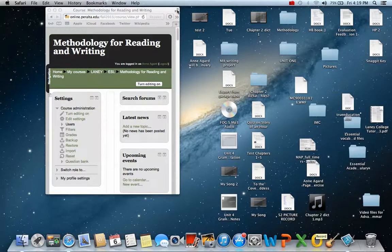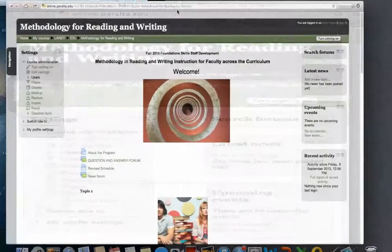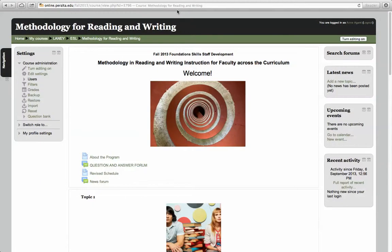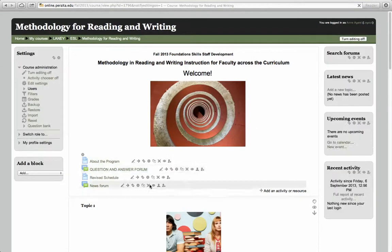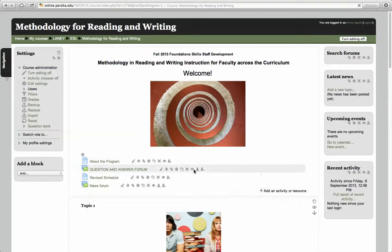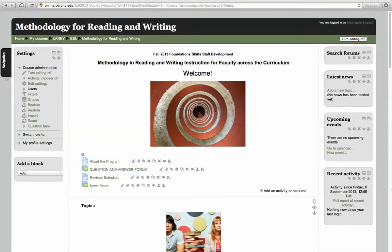Here's how to do some things in Moodle. The first thing you always have to do before you can do much of anything is turn editing on. Click that and then you see all these funny little ant tracks come up.